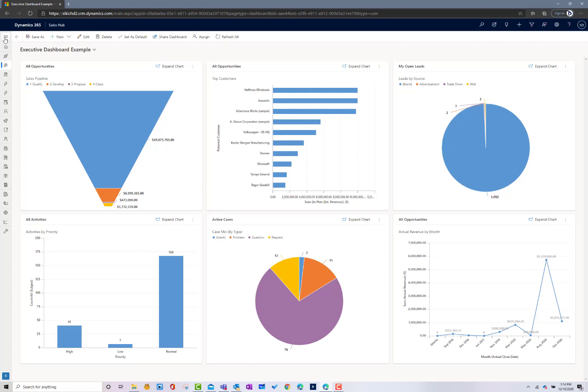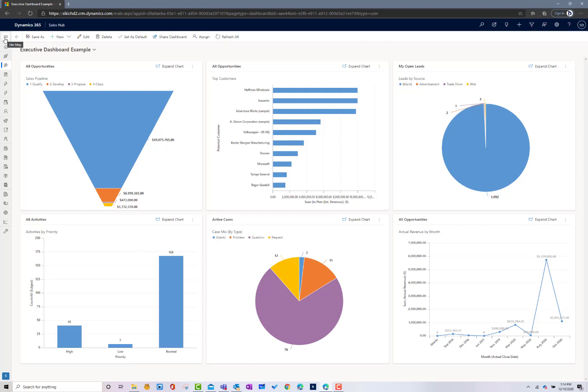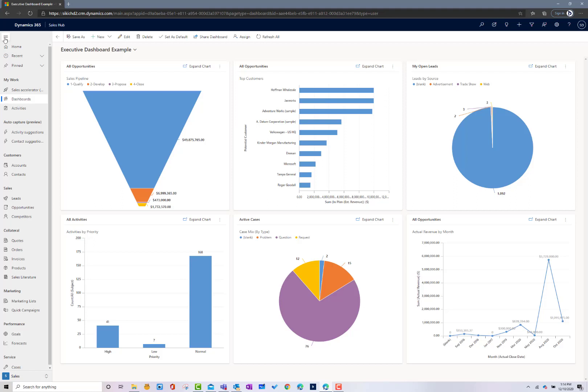If I click over here on the sitemap and open it up, you can see all the different areas available to you within the environment. We're going to hone in on a few.